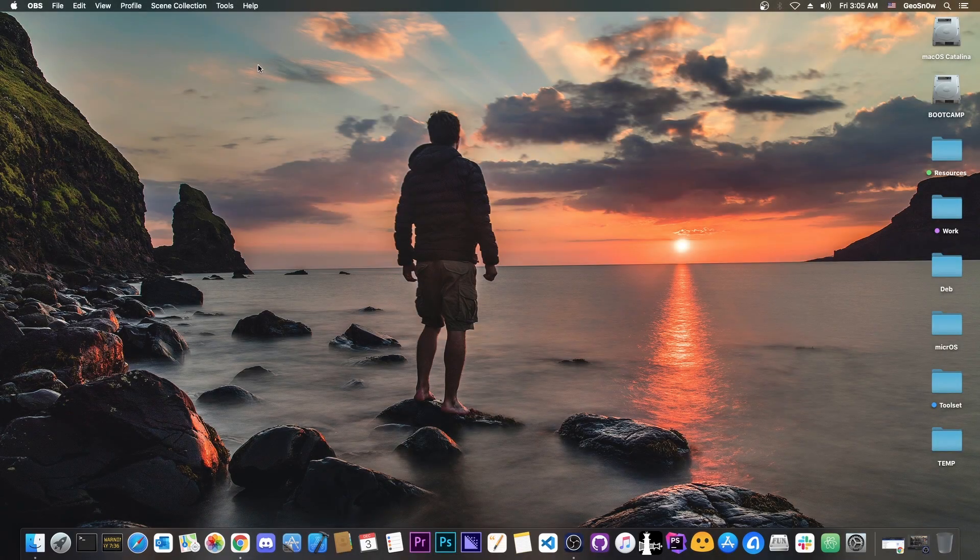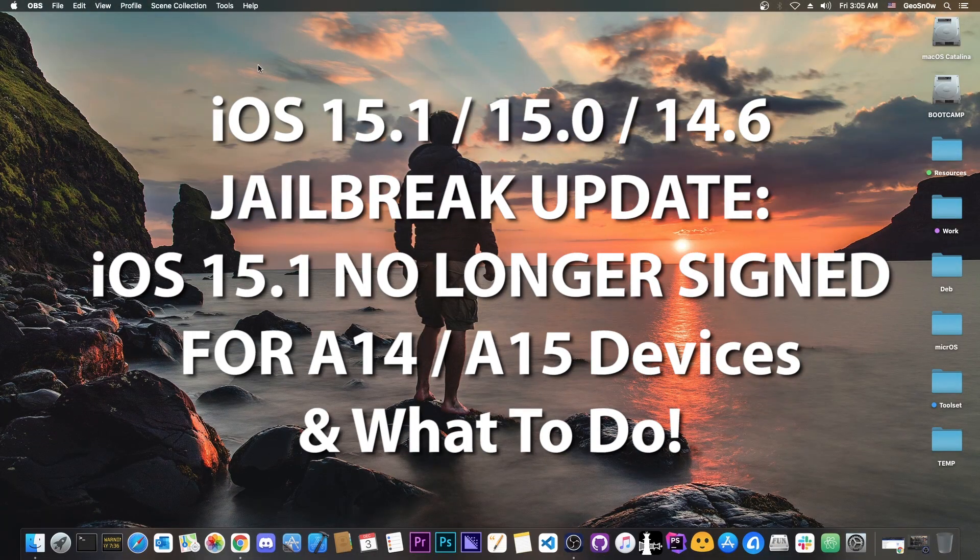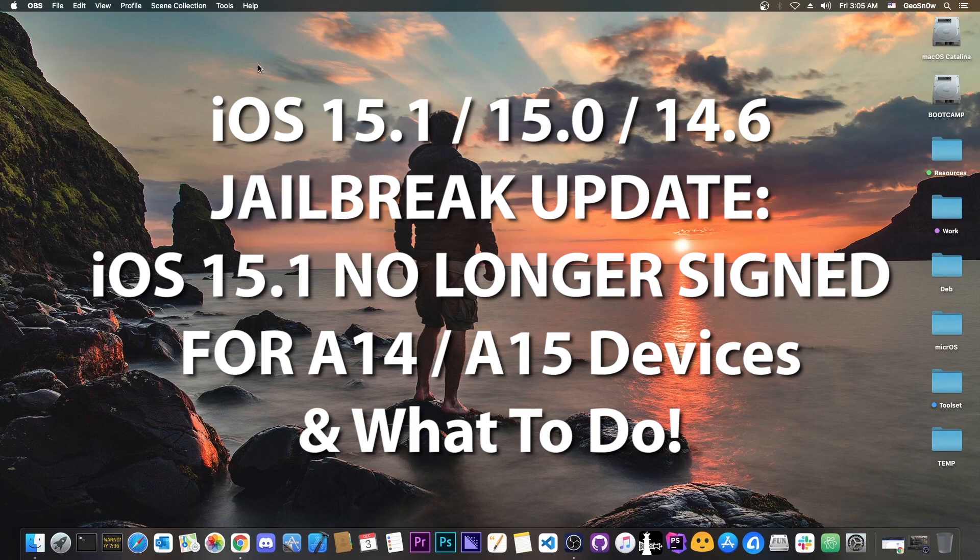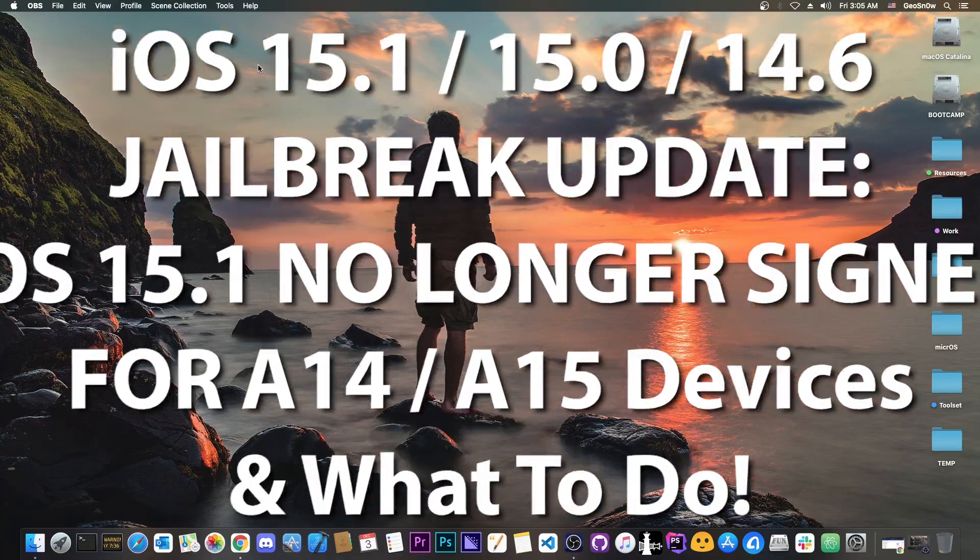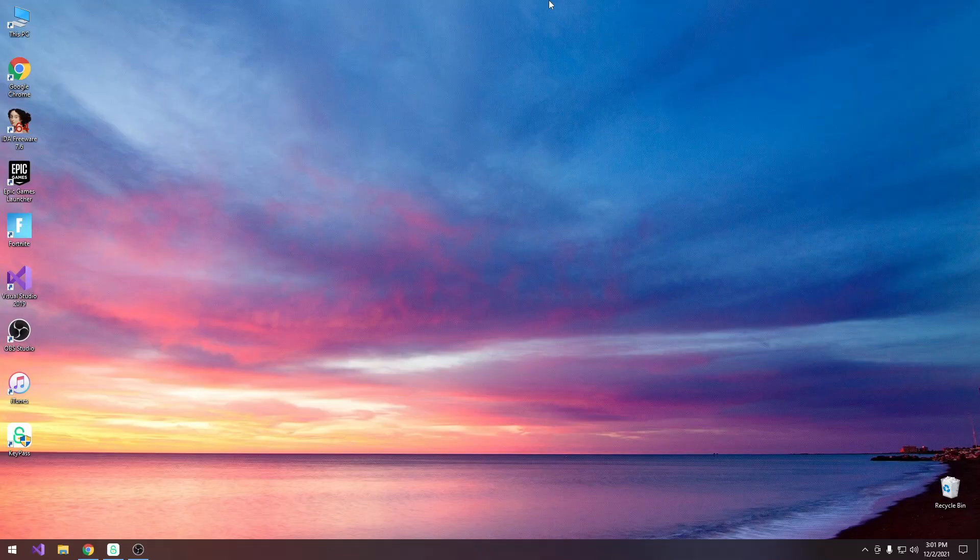What's going on YouTube? Geosnow right here. So in today's video I have a quick update for those of you waiting for a jailbreak on iOS 15.1, 15.1.1 and all the way down to iOS 14.6.